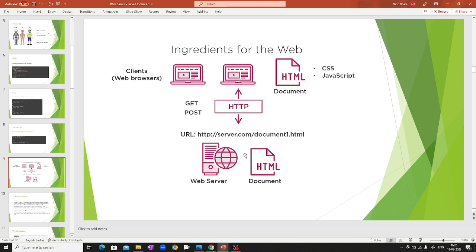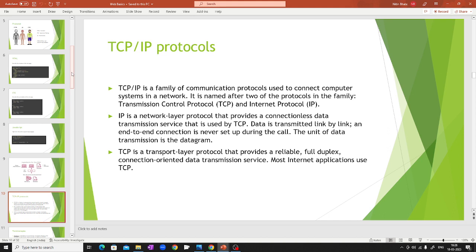What are the ingredients for the web — what do you need to make it work? First you have the clients, which are the web browsers. They send requests — GET, POST, and others — to a URL. Through those URLs they are routed to some web server. The HTML document is sent back to your browser and you can see it. All of this happens by following the TCP/IP protocols — a family of communication protocols used to connect computer systems in a network.